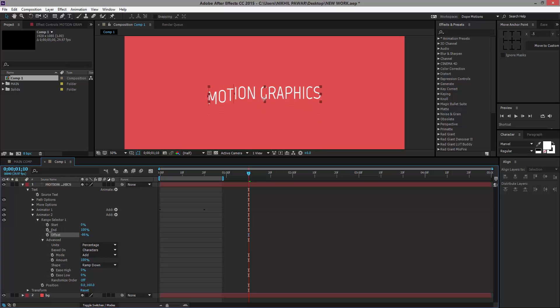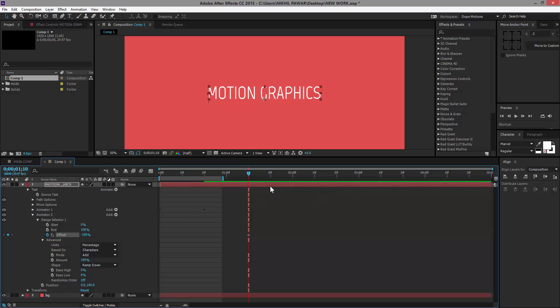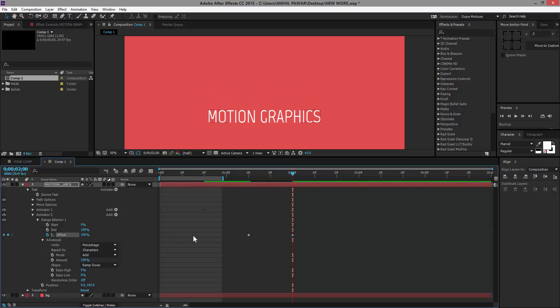We need to animate the Offset again, so I'm going to make sure I'm at 1:10 seconds, hit the stopwatch for Offset, and let's go to let's say two seconds and bring this up again to 100. Then bring the Ease Low again to 100 percent.